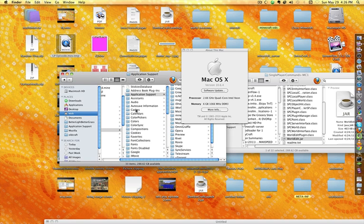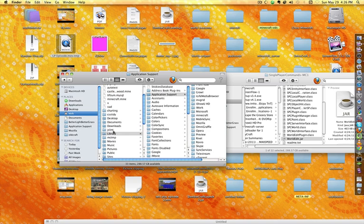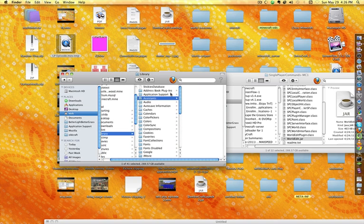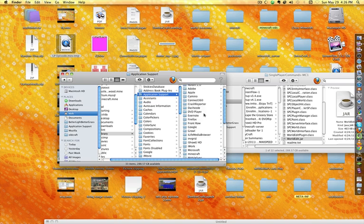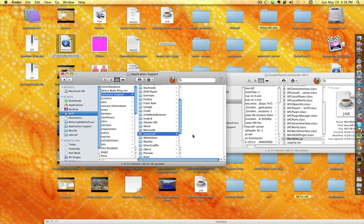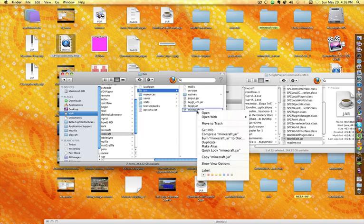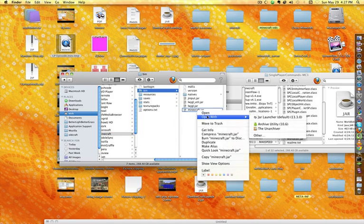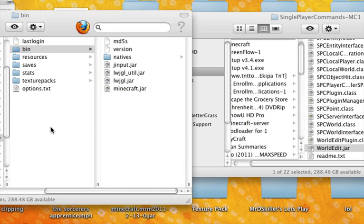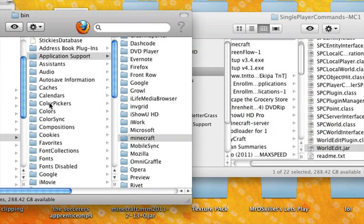Now go into the user and then into library, application support, and then into Minecraft. Where it says Minecraft, go into bin, and then right click on minecraft.jar and open with the unarchiver.